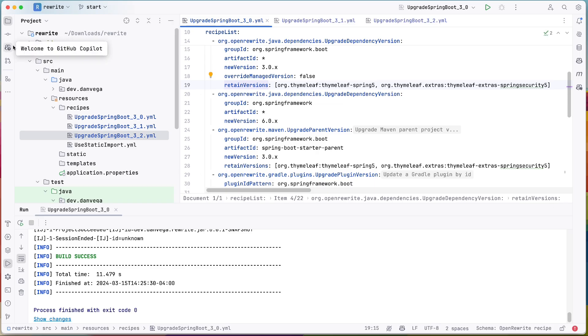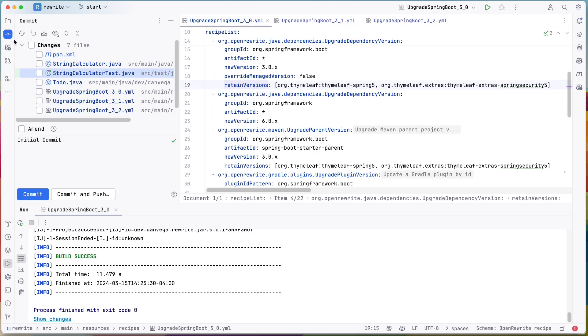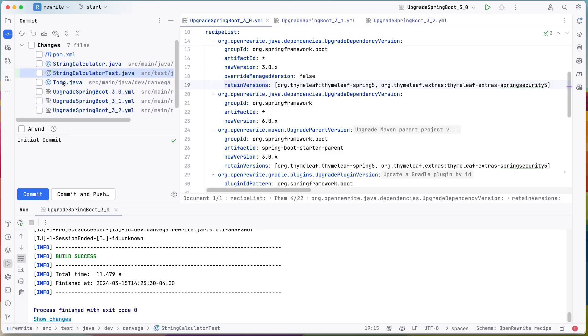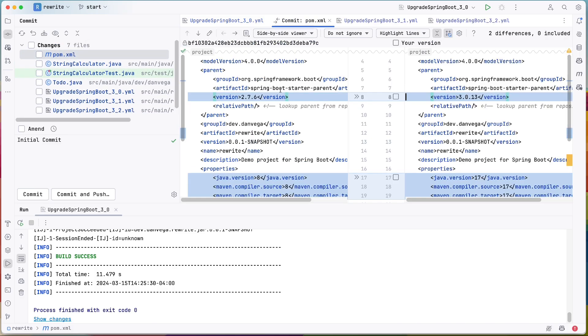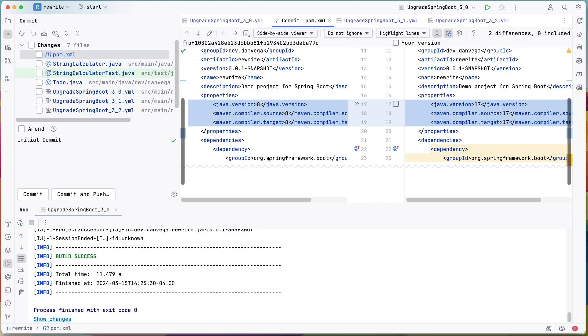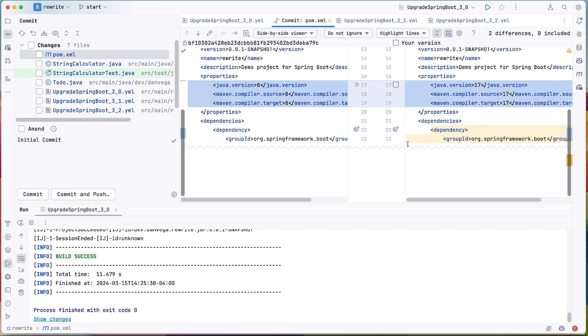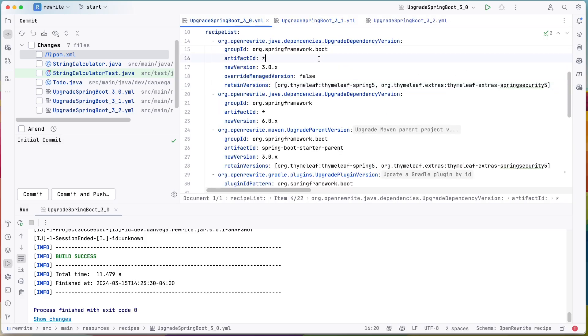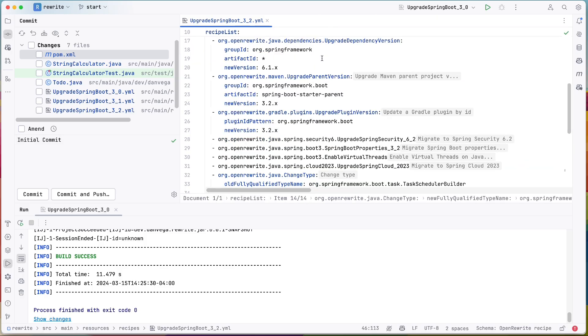So I want to go ahead and look at the commit. And really the biggest thing that happened here was in the POM. You can see that we moved from 2.7.6 to 3.0. You can see that we moved from Java 8 to Java 17 here. And then we just had a group ID change here. So cool. That was able to do some things.